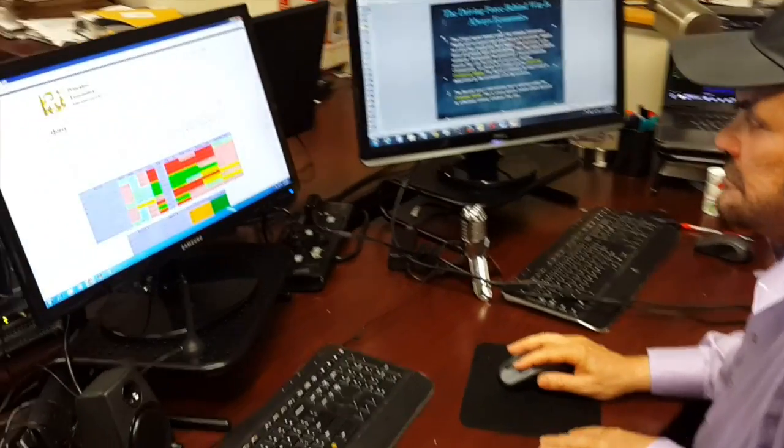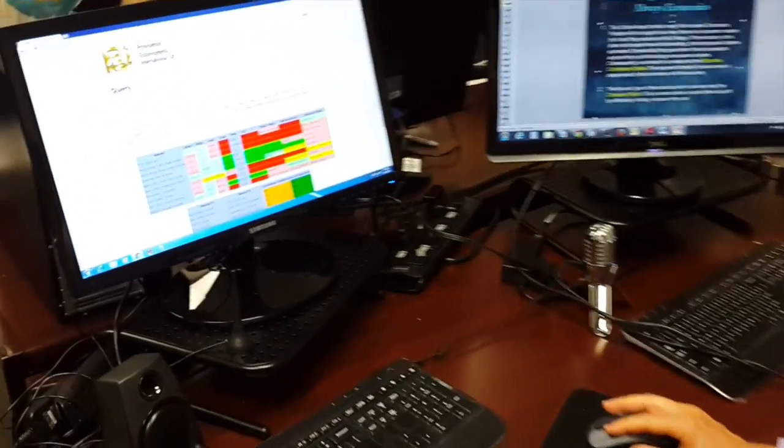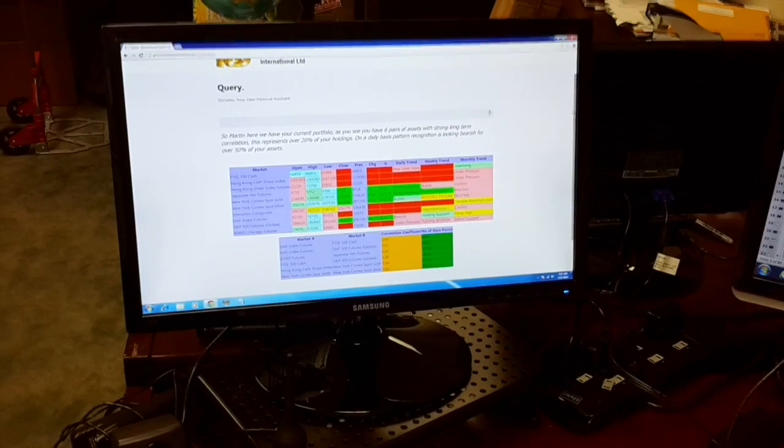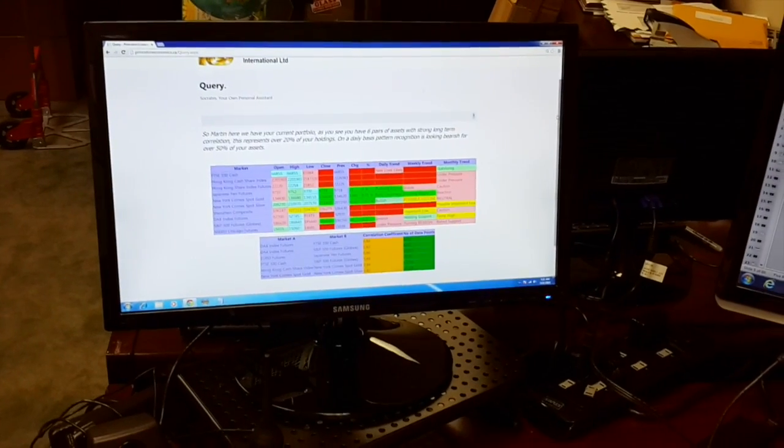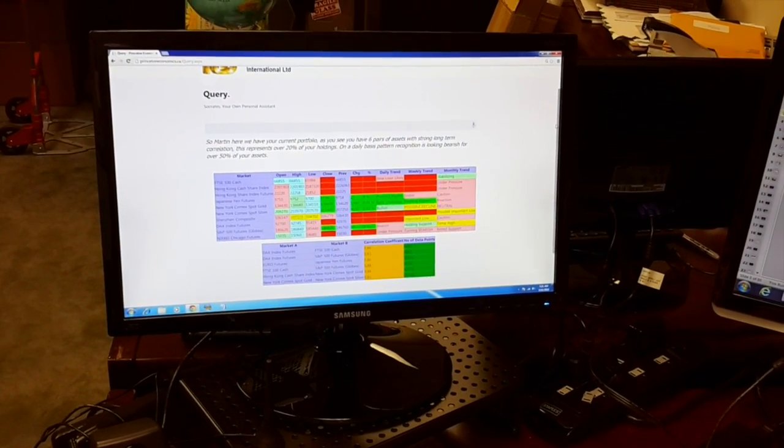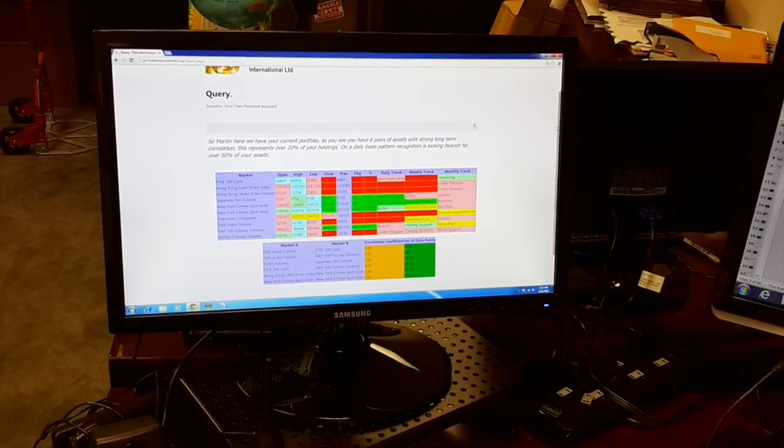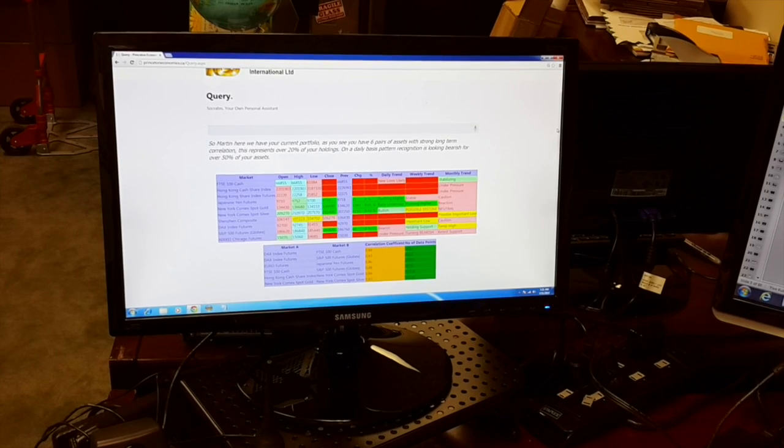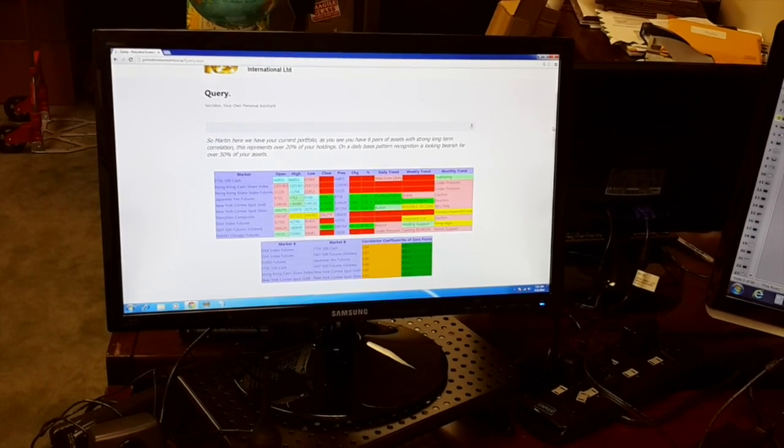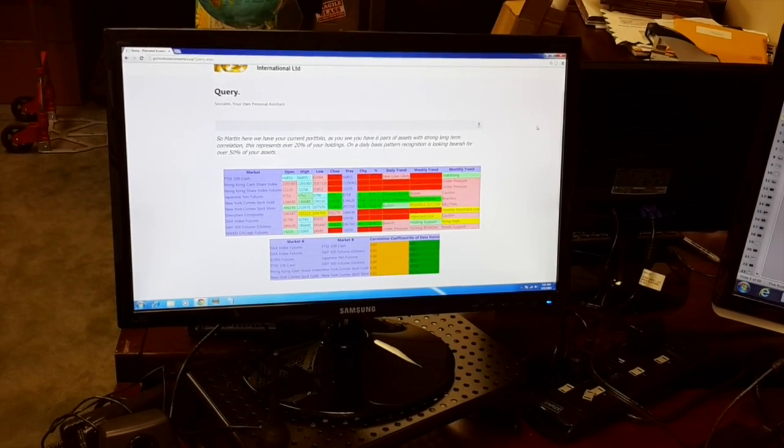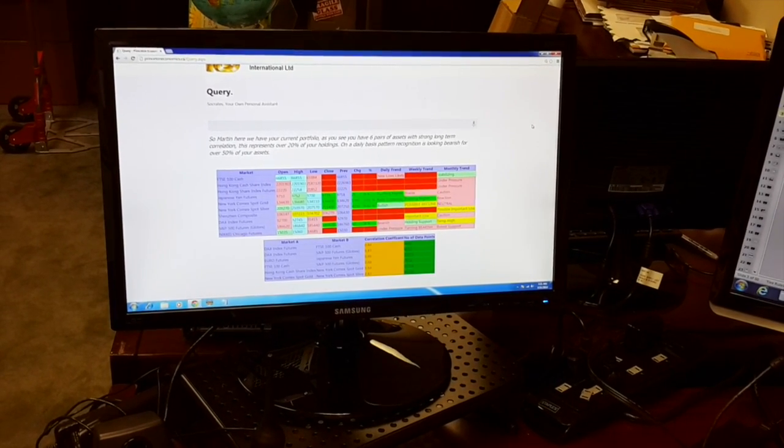So Martin, here we have your current portfolio. As you see, you have six pairs of assets with strong long-term correlation. This represents over 20% of your holdings. On a daily basis, pattern recognition is looking bearish for over 50% of your assets.